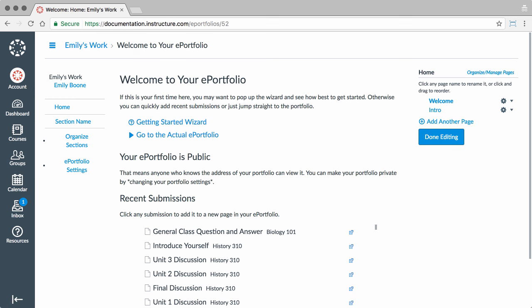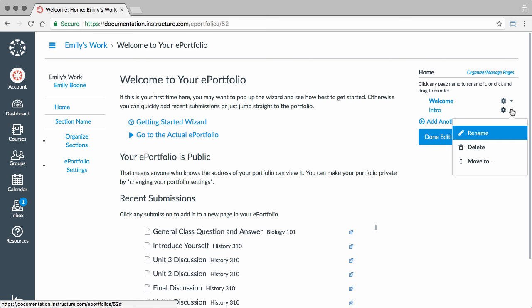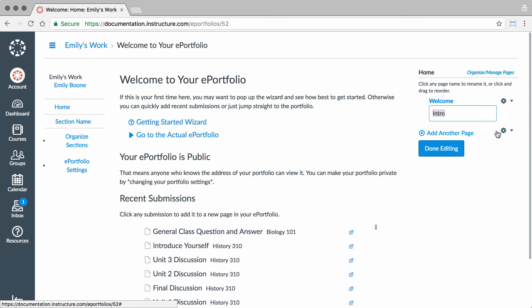Rename and add content to a page by clicking the Page Settings icon and then clicking the Rename link.